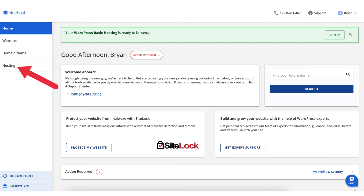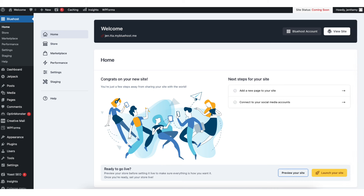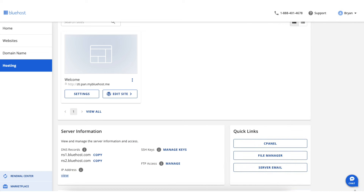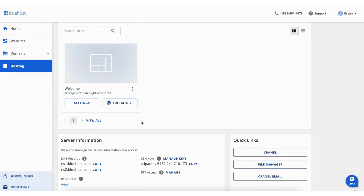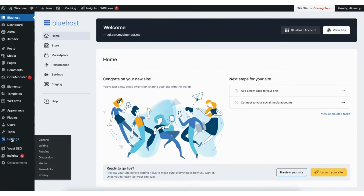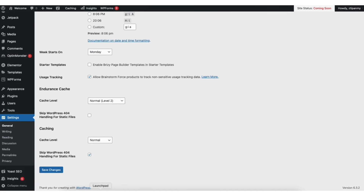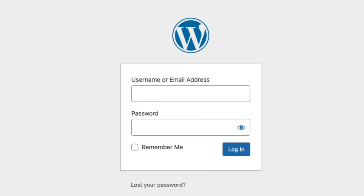From the WordPress dashboard, you're in the Bluehost tab in the left side menu. Clicking 'Bluehost Account' takes you to your Bluehost control panel. You can also get there by logging into Bluehost directly. In the left side menu, click Hosting. Clicking 'Edit Site' takes you to your WordPress dashboard where you can begin creating and editing your website. Your Bluehost nameservers are listed here in case you need them. Before choosing a theme, we want to change our domain to use HTTPS with a free SSL certificate.